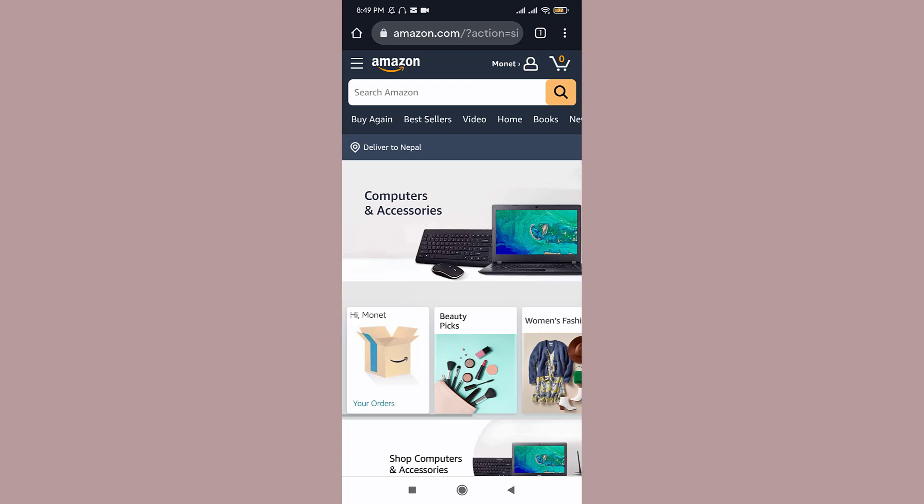It essentially serves the same purpose as Google Play Store and has Android apps for these devices. Now it can be installed on most Android devices and provide users with an alternative to Google Play Store.